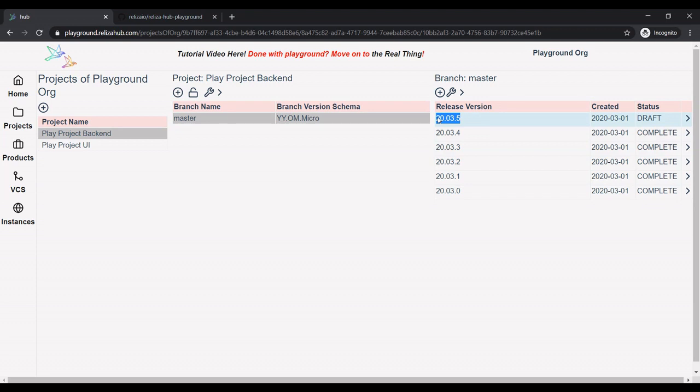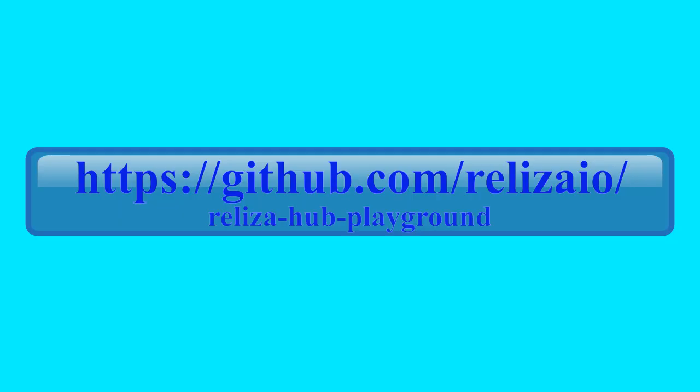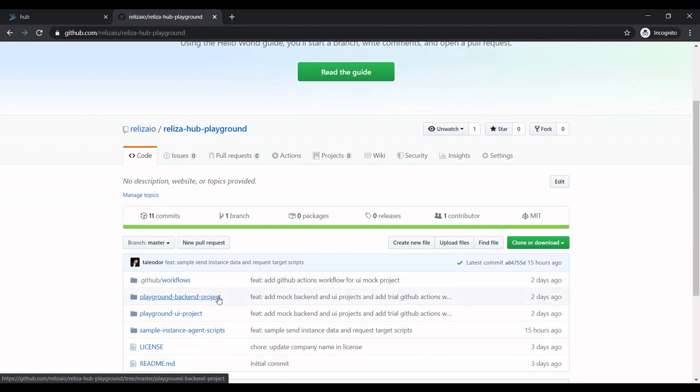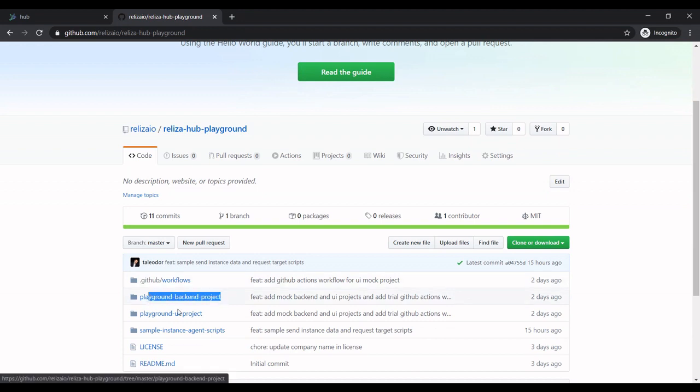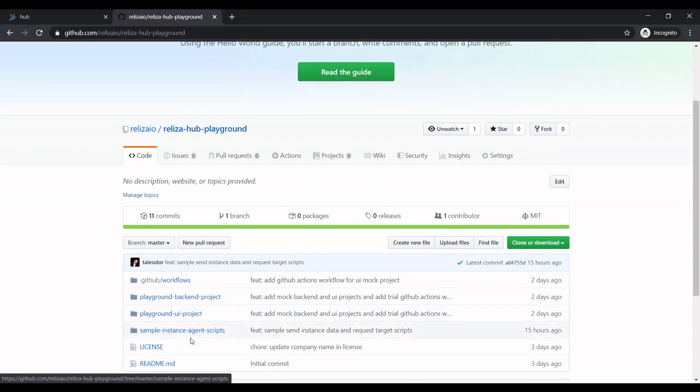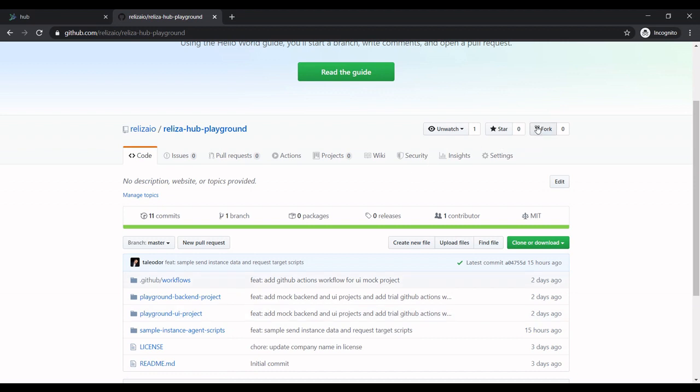That was cool. However, since we are DevOps people, manual way is not good enough. Let me now show how we can automate this process and integrate into our CI system. To demonstrate this, we created a sample repository in GitHub, which you can see here. Notice that this repository is a monorepo, and it has some mock backend project inside, and then some mock UI, and then some sample scripts and documentation. So let me now fork this repository.